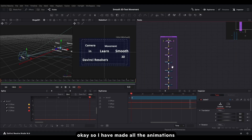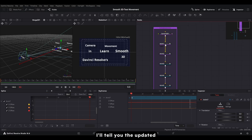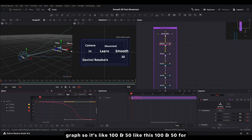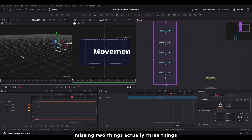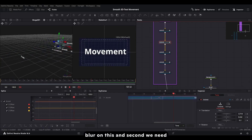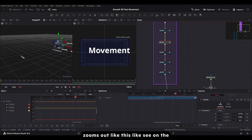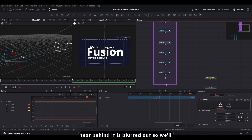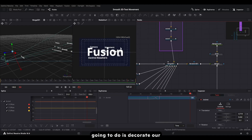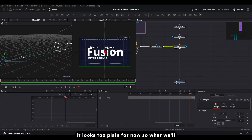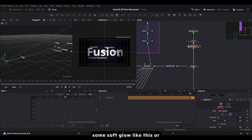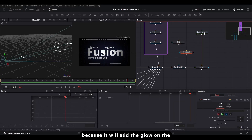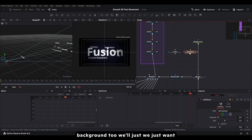I've made all the animations and updated the graph values — set it to 150 for all of them and you'll get a smooth movement. Now we're missing three things: motion blur, depth of field, and decorating the background. For the background, we'll add a vignette and some soft glow. We'll separate the grid so the glow only applies to the grid and not the background node.